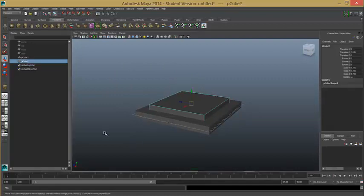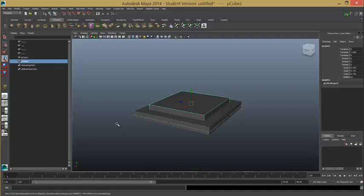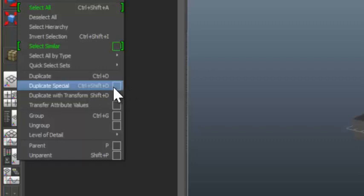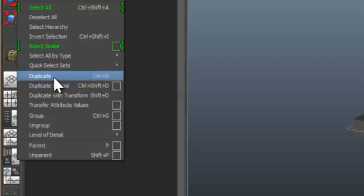So, that's the duplicate. The word of warning is, don't use control V or control C, control V. It doesn't work very well. It's much better to use duplicate. Here's another reason why you might want to use duplicate. You may have noticed that when we went to edit, we've got duplicate special over here.